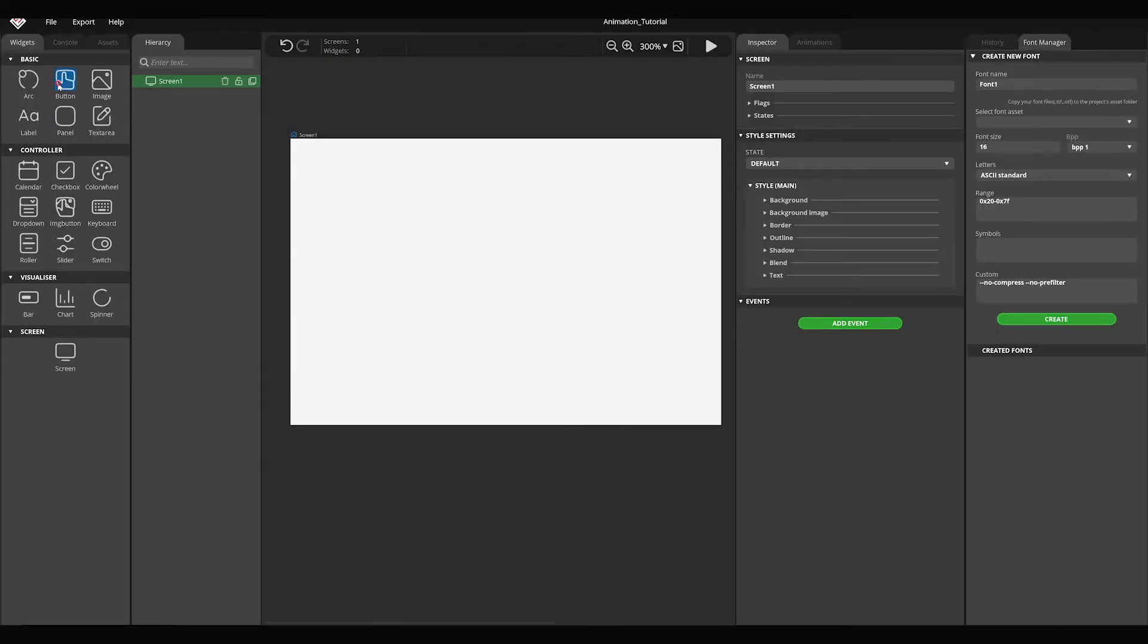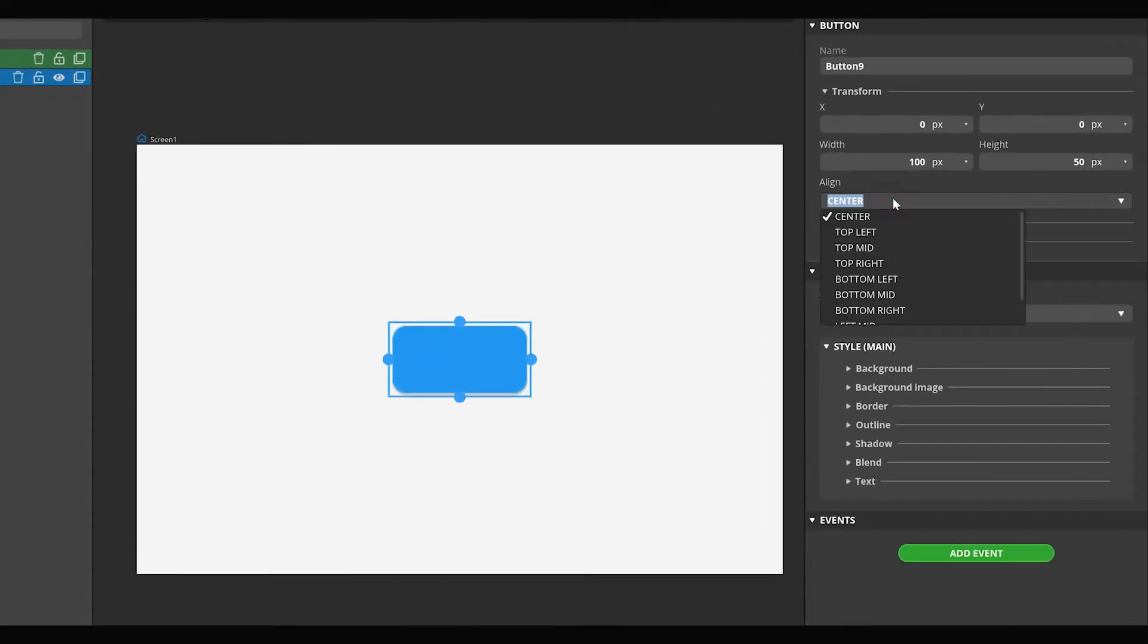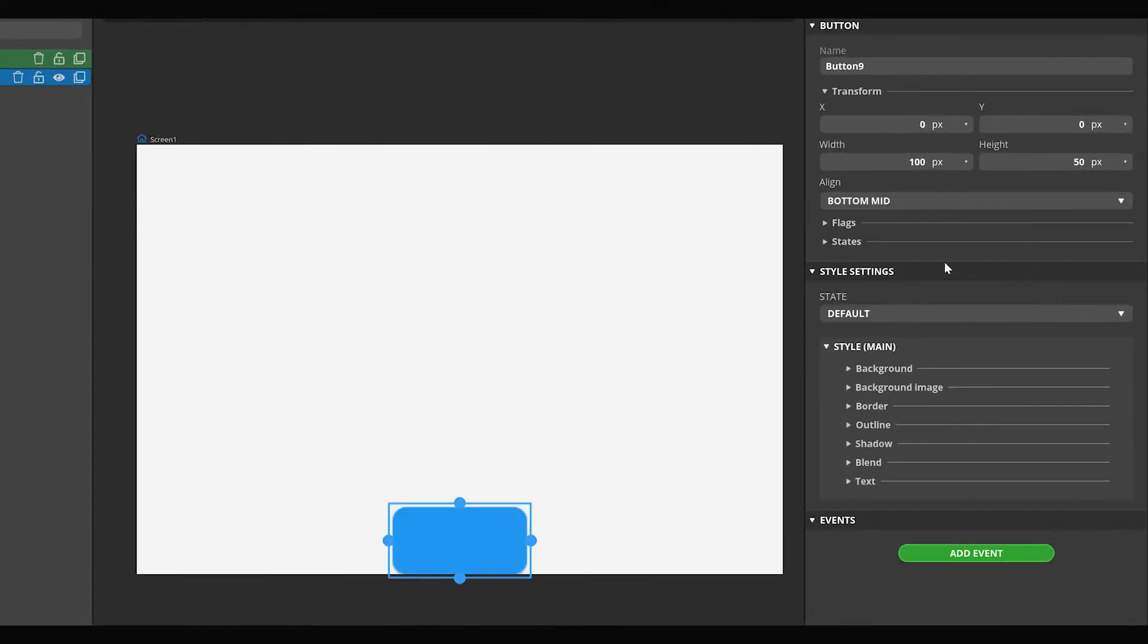Add a button widget to the screen. Set the Align value to Bottom Mid. Set the Y position to minus 30.